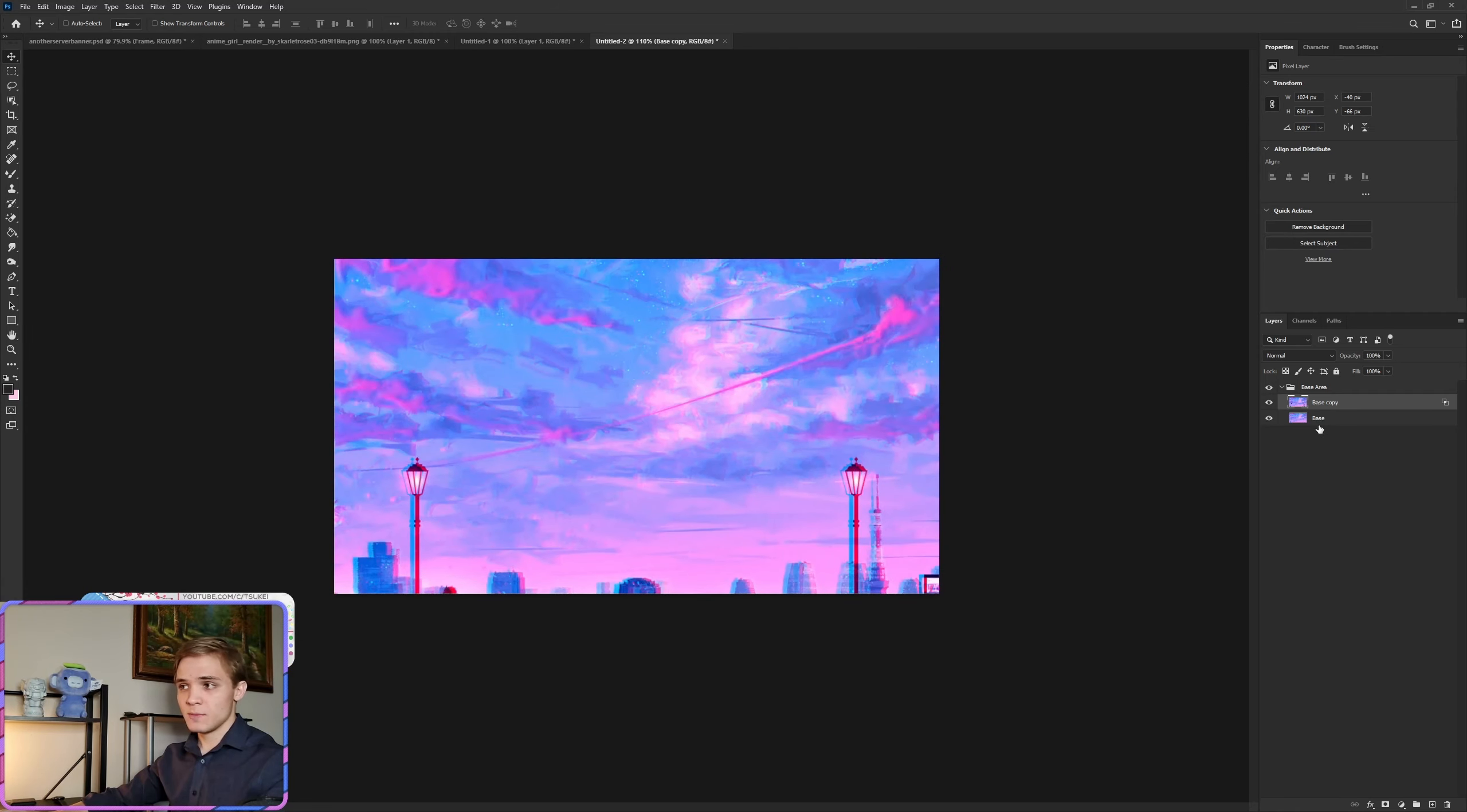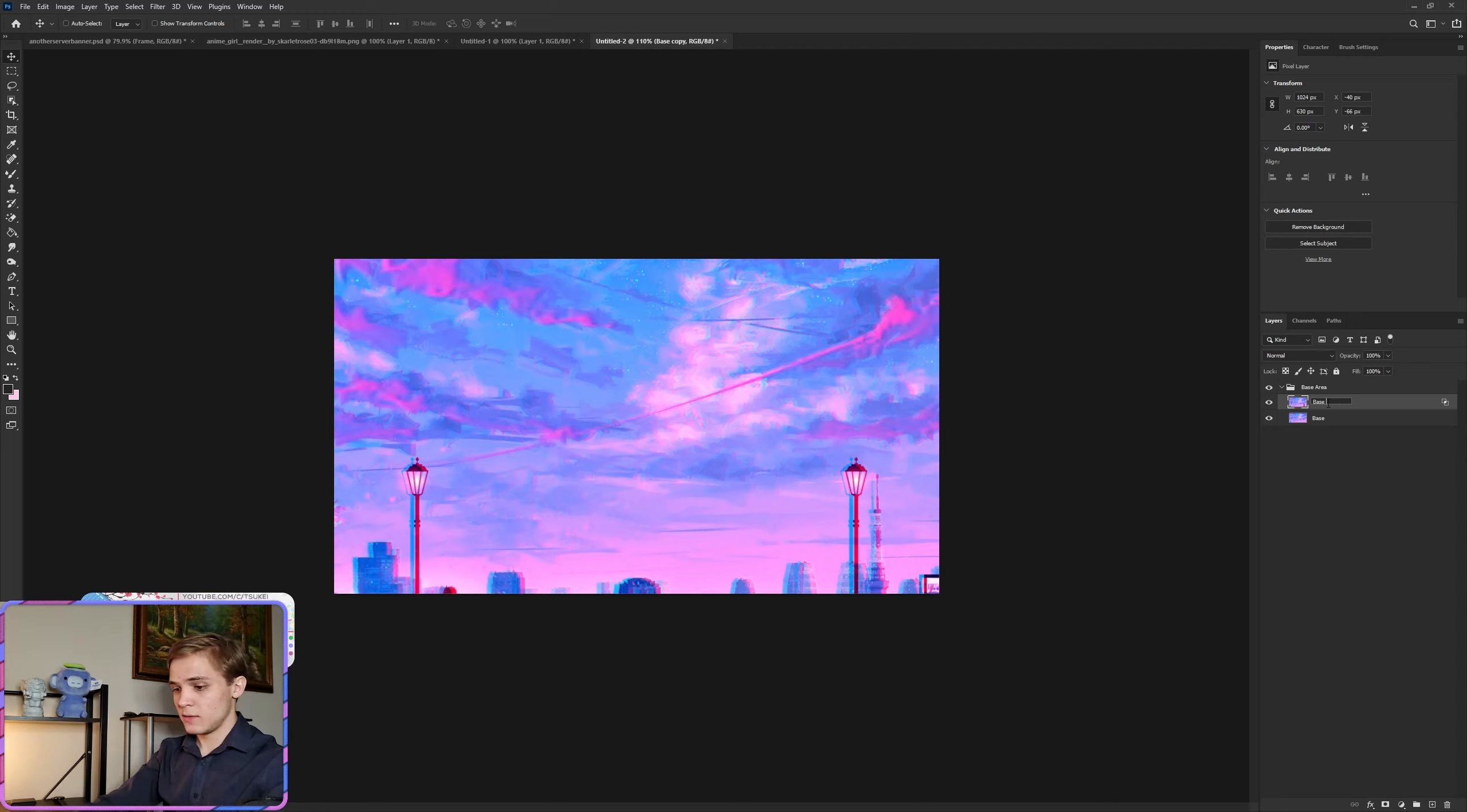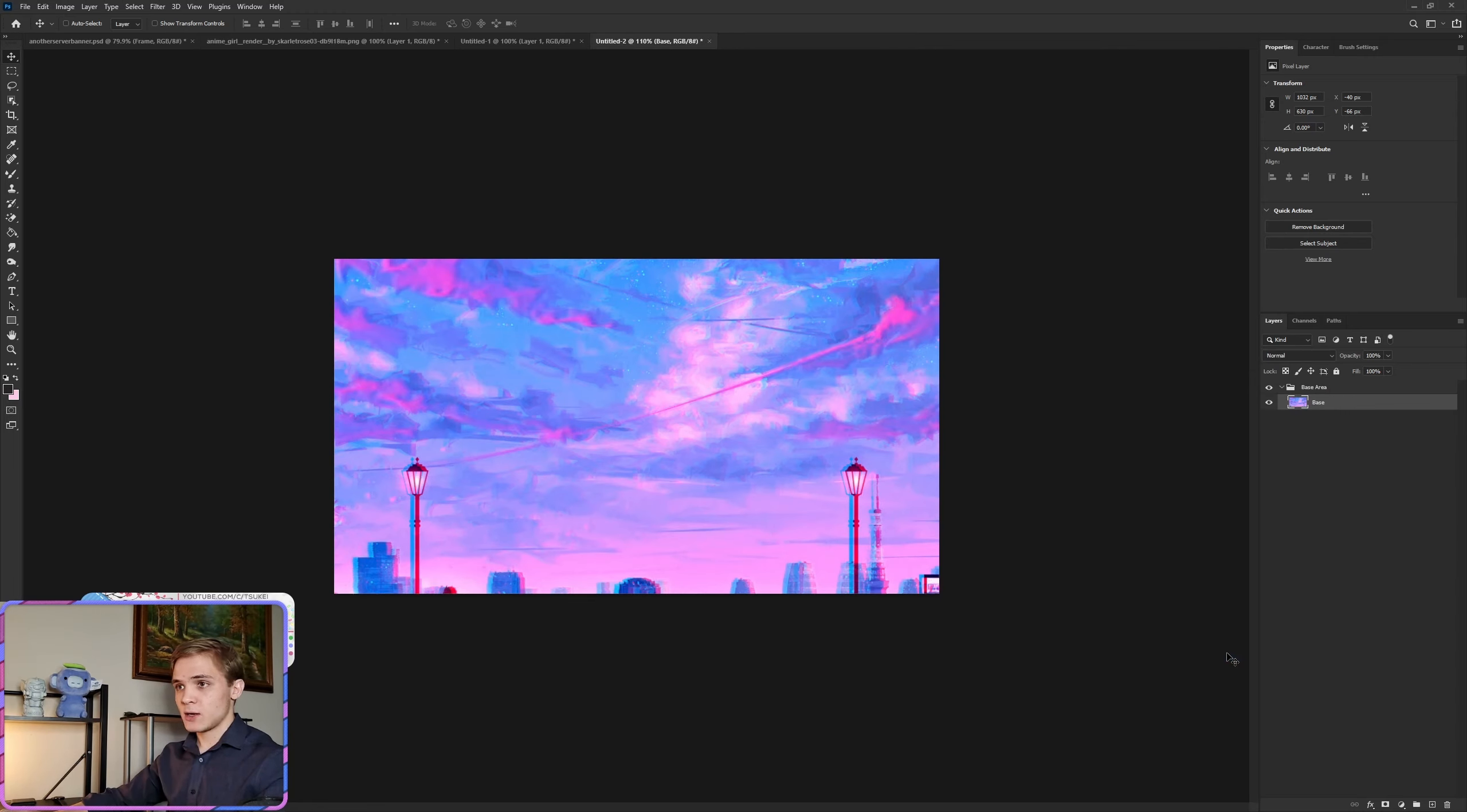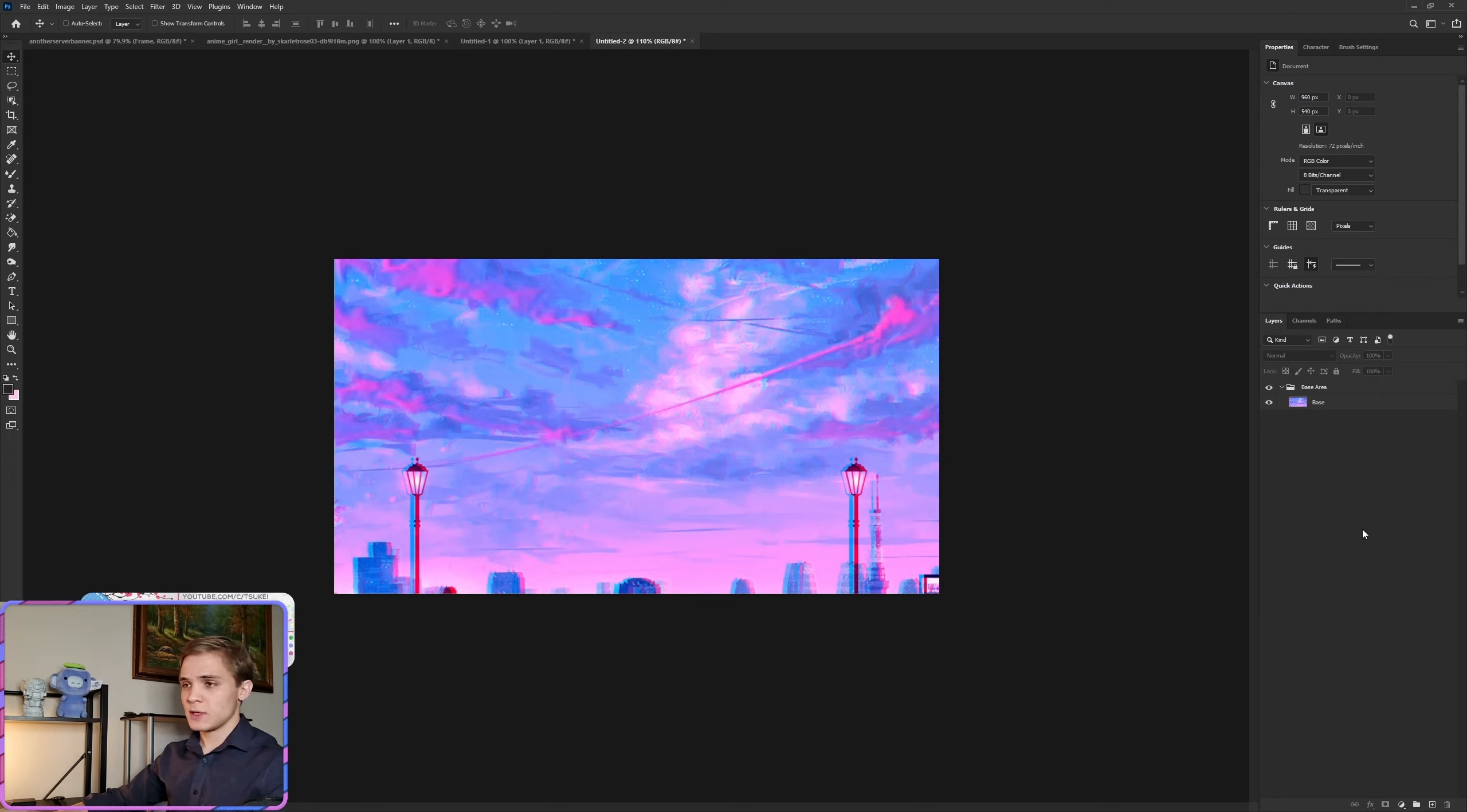So this is the base, and this will be the base effects. Now we simply merge this down, and we can go ahead and grab the branches that we will be using for this.